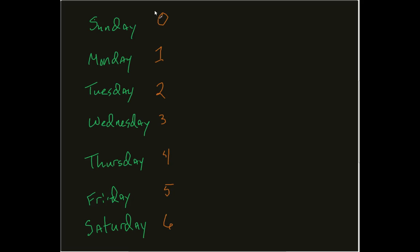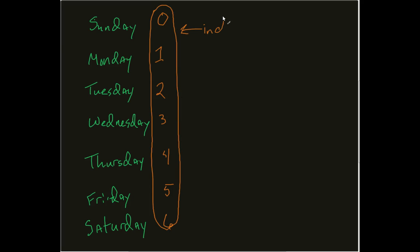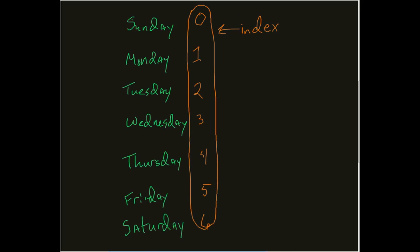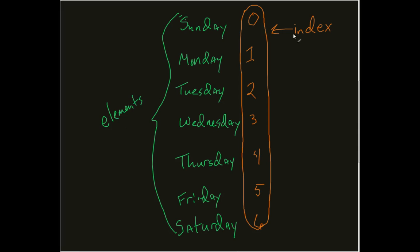Now, these numbers right here, these guys right here, these are actually something known as my index. And it's how I reference any particular, another word that we'll introduce here, these guys are known as my elements. So, I use this index to identify which element in my array I'm talking about. So if I'm talking about, say, for example, Wednesday, Wednesday is currently being stored in the 3 index of my array.